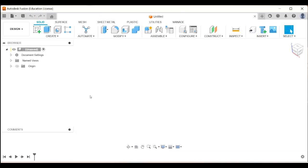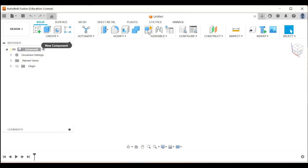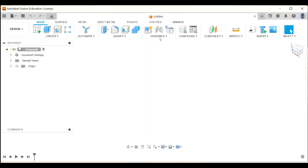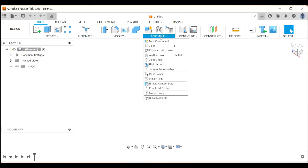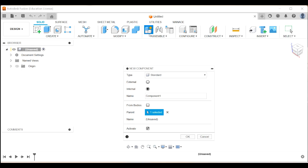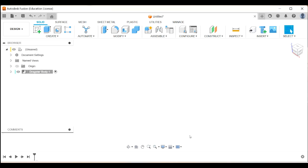Now, because my dragster has multiple components - it has a body, it has axles, it has wheels - all of those things are going to be separate components. So I'm not just going to create a sketch under this top-level component. I'm going to create a new component for the body underneath. Under assemble, I'm going to click on new component there, and I'm going to call it the dragster body, click okay.